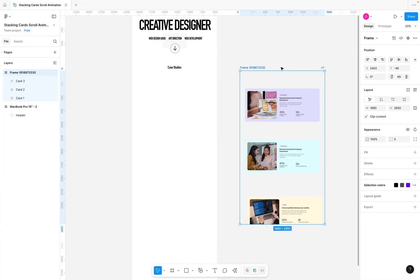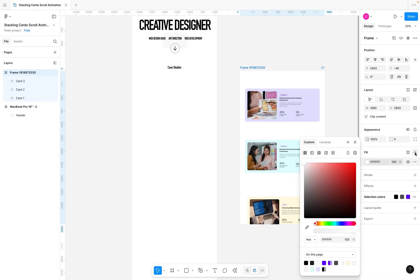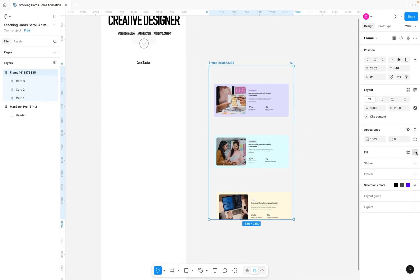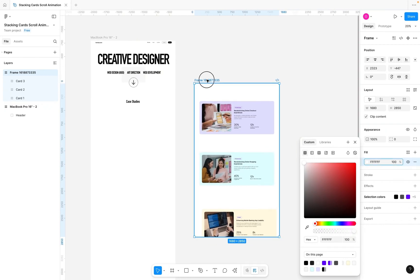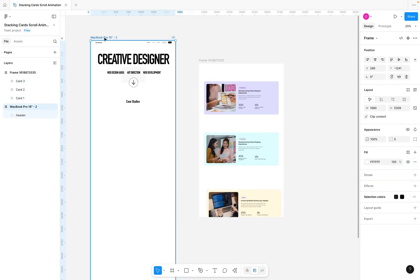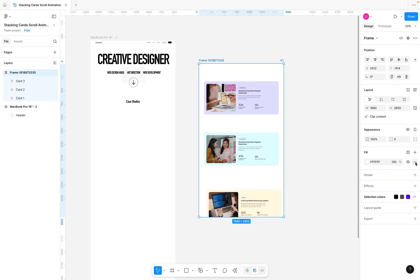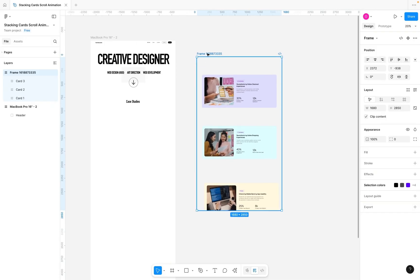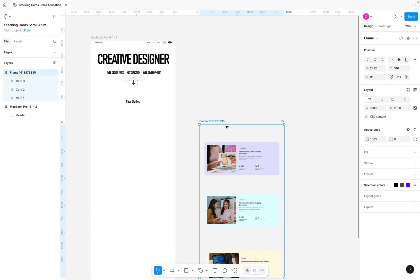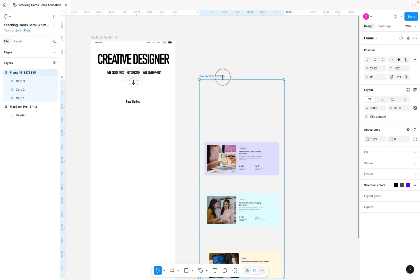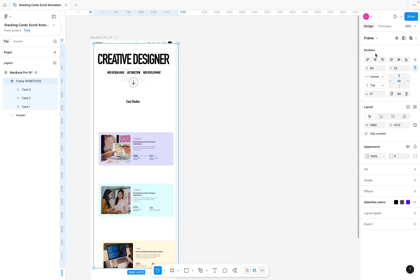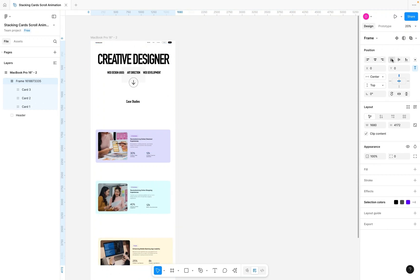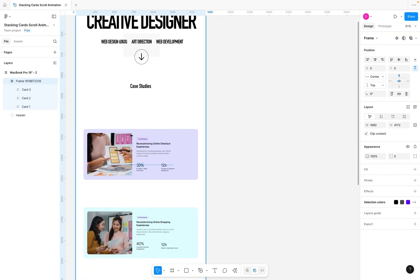If you take the frame out you can see what it looks like. We want this frame to start from the top of the desktop frame, so let's remove the fill and make it transparent. Then hold down Command, click and drag to extend it a bit, and move it back into the desktop frame, center-aligning it and aligning it to the top.